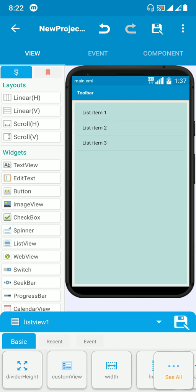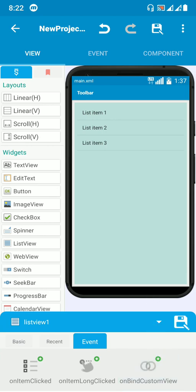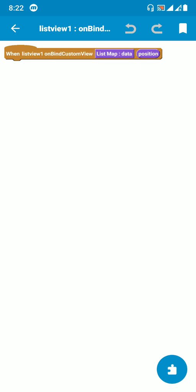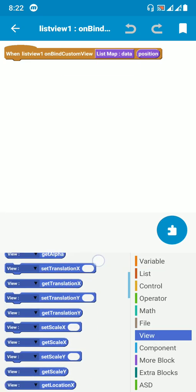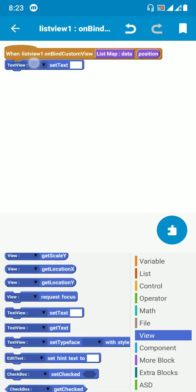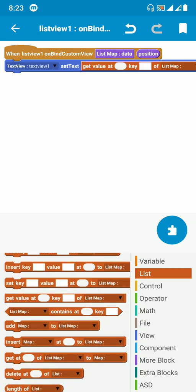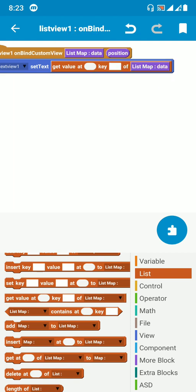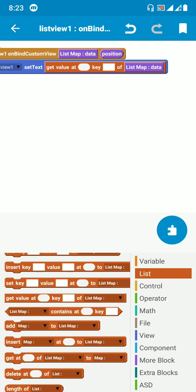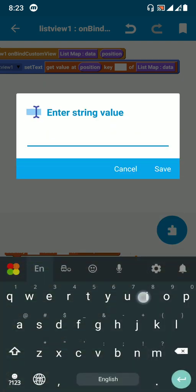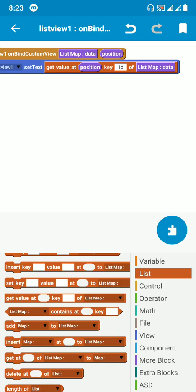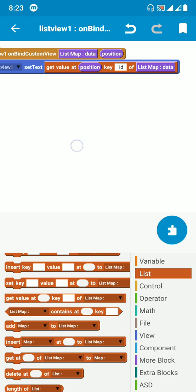Click the list view, go to events, and find the event called 'on binding custom view.' Add a 'set text' block and set text view one. Use 'get text value' from the list map data to retrieve the key called 'ID' — since that's where we stored the numbers — and those numbers will be displayed on the text view.